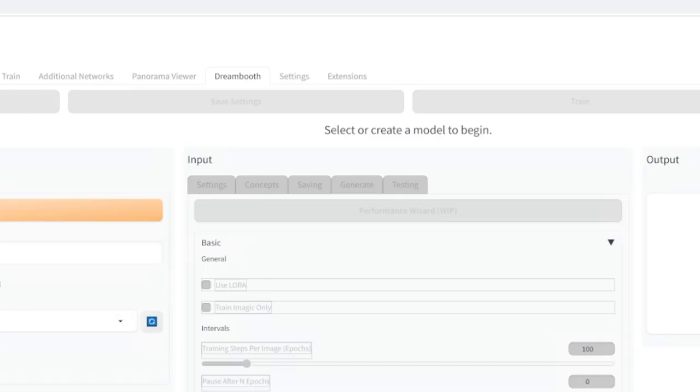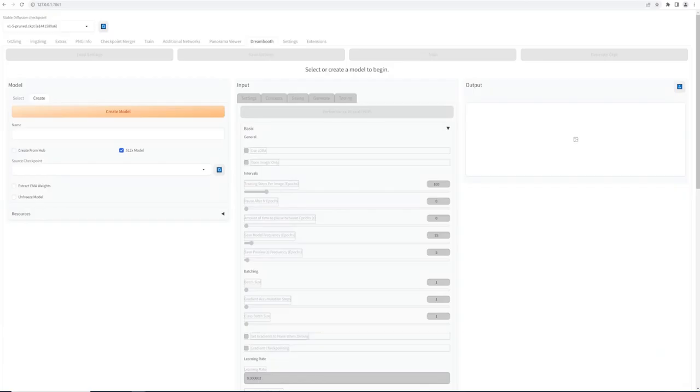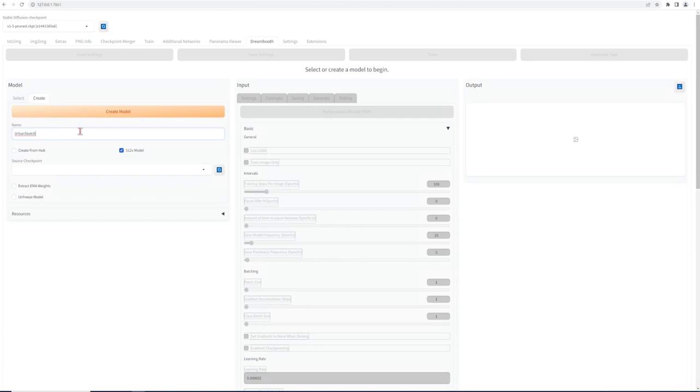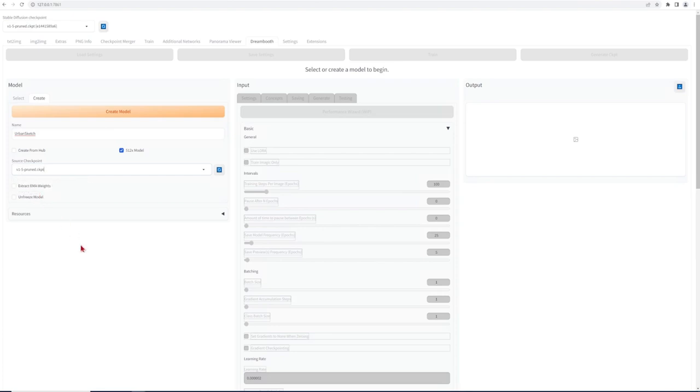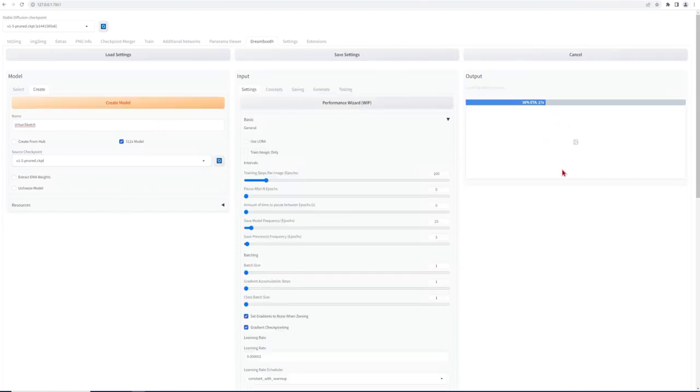A new DreamBooth tab will appear now, so go and click on that. Put in an appropriate name for your model and then click the 512 model. So now you can see why we had to rescale all our images. What is important to note is that we are not creating a new model from scratch, but taking the existing one and injecting our dataset into this. So I'll use the version 1.5 as a model to inject my selected styles into it. Then just click create model and let it create all the folders we need.